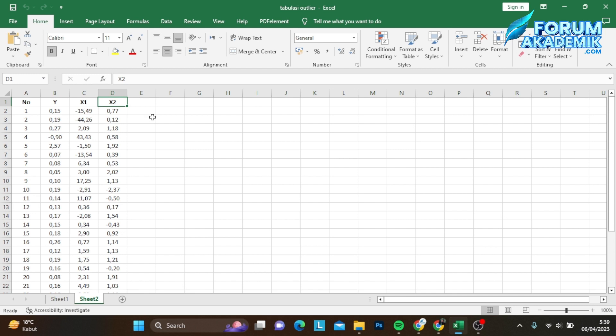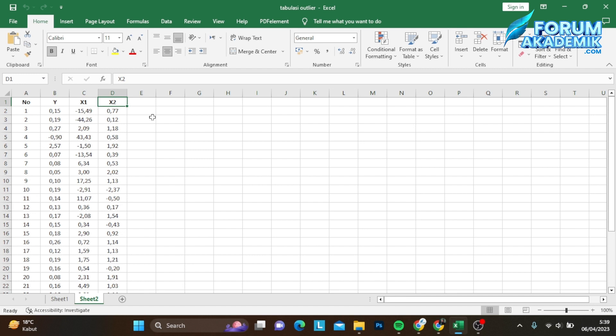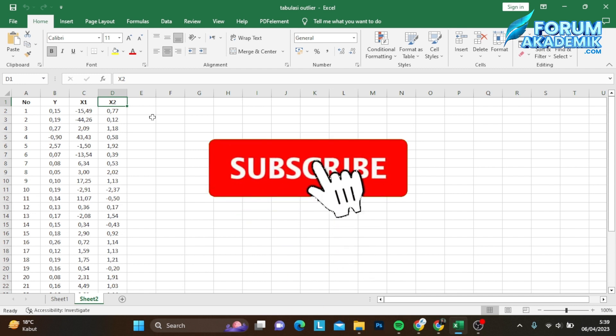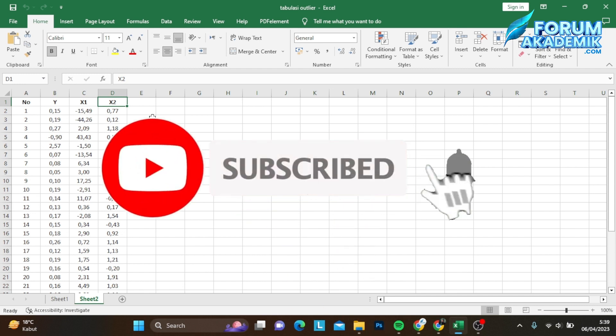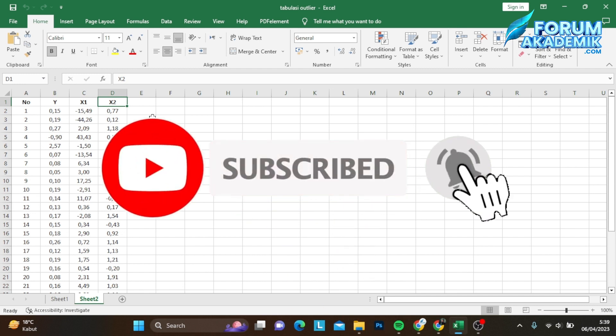Sebelum lanjut, saya beritahukan buat teman-teman yang baru menemukan channel ini dan belum subscribe, silakan klik tombol subscribe-nya dulu dan aktifkan loncengnya supaya tidak ketinggalan video-video tutorial lainnya.